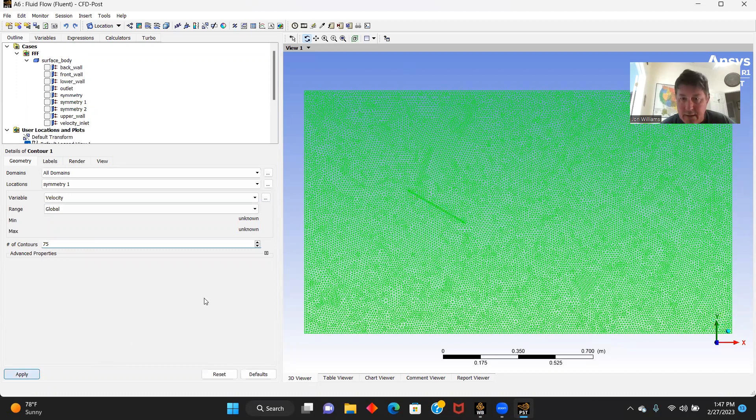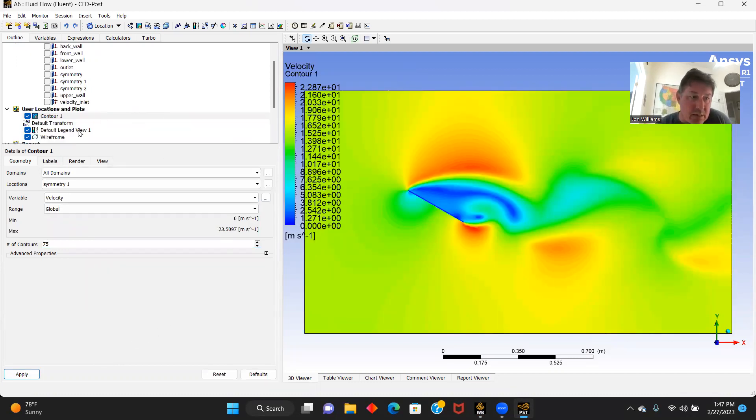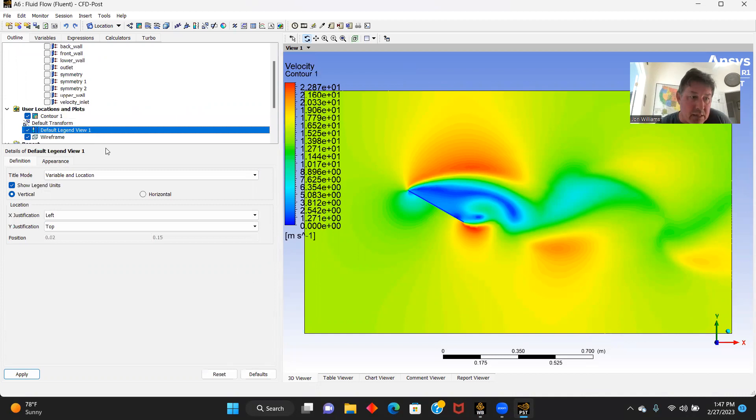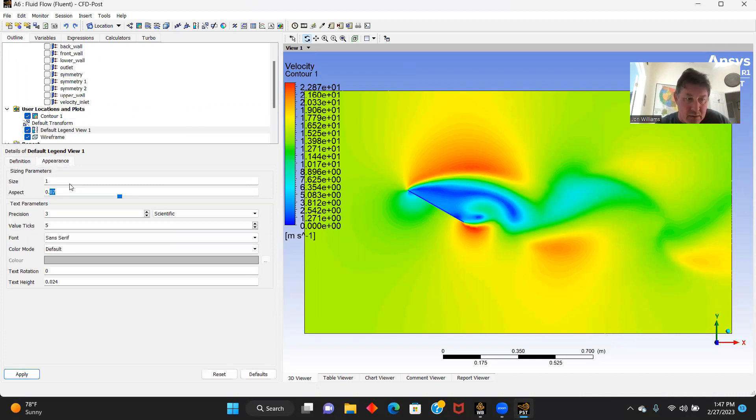We're going to go from symmetry one, we're going to check our velocity here, we'll do 75 contours and apply. And there you go, that's what our velocity contour looks like. Let's change our legend around here, let's go to horizontal.